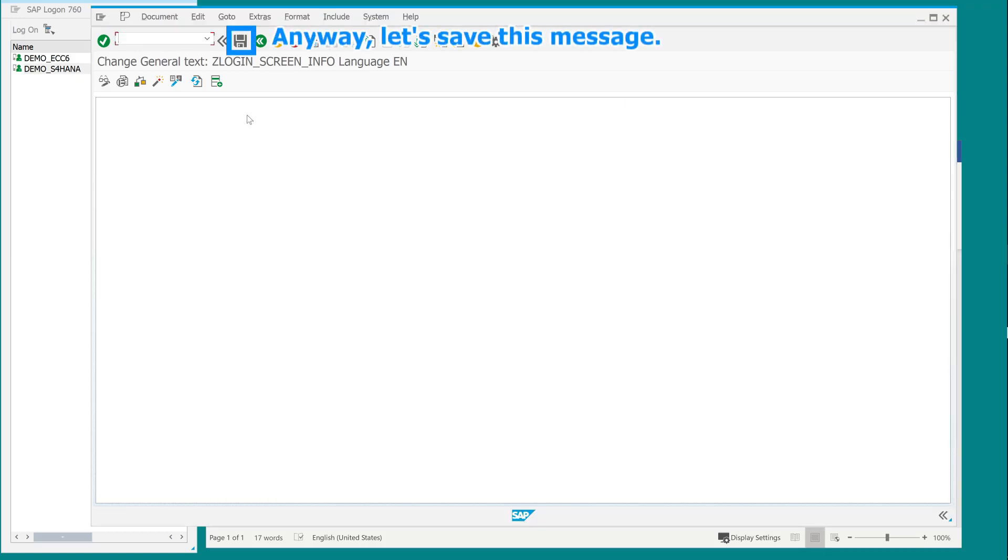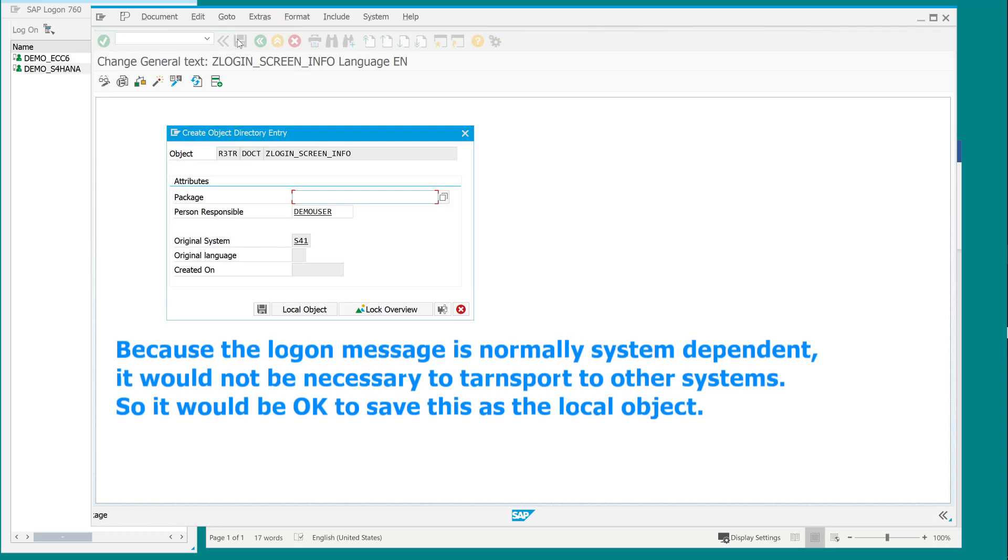Anyway, let's save this message. Because the logon message is normally system dependent, it would not be necessary to transport to other systems. So it would be okay to save this as a local object.